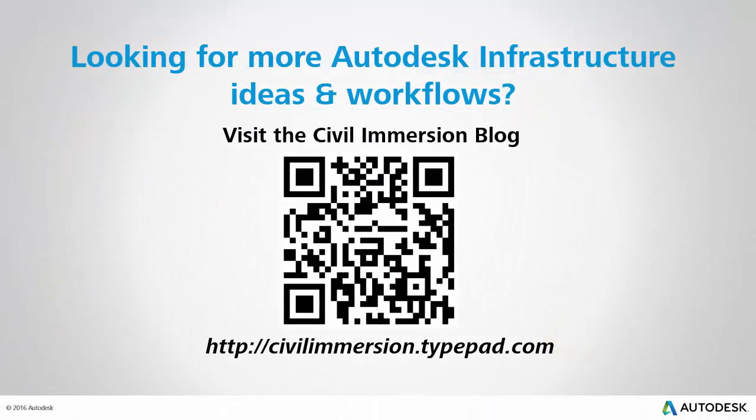Would you like to explore other Autodesk infrastructure ideas and workflows? If so, please visit the Civil Immersion blog by scanning the QR code or by following the URL listed below.